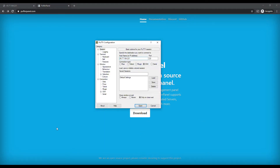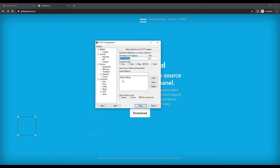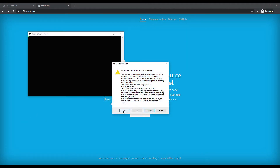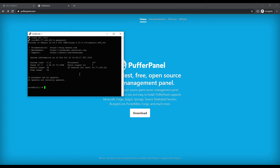The first thing you want to do is pull up your favorite SSH utility. I use PuTTY, but there are other ones out there. I have my public IP address in there, going to go ahead and hit Open, hit Yes, and we're going to log in with our root username and password. All right, we are logged in.